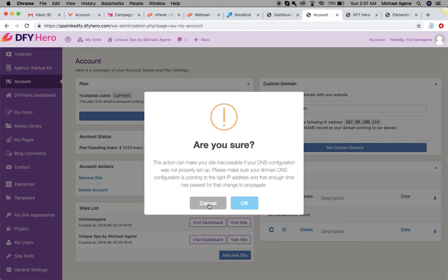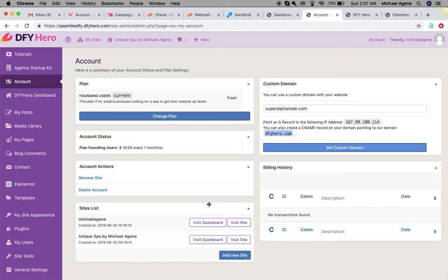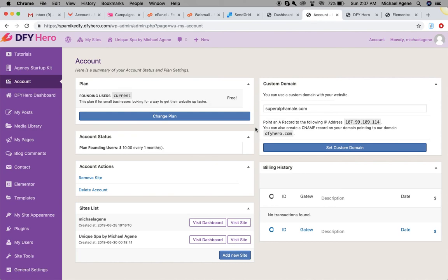That's basically it. That's how to add a custom domain to your DFY Hero website without needing a hosting account. This saves you a whole lot of hosting cost. All you need is just a domain name and we have your site hosted on our cloud servers all over the world. That's how to add a custom domain to your DFY Hero account. I'll see you in the next video.